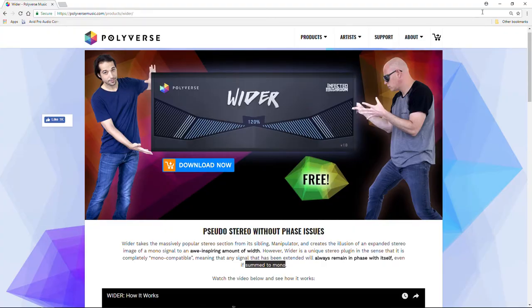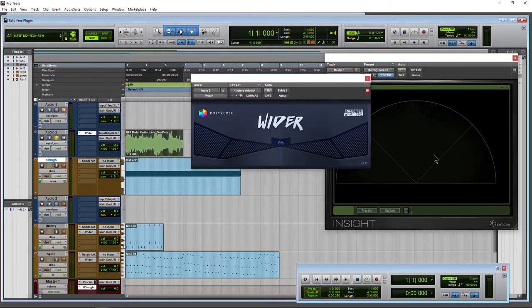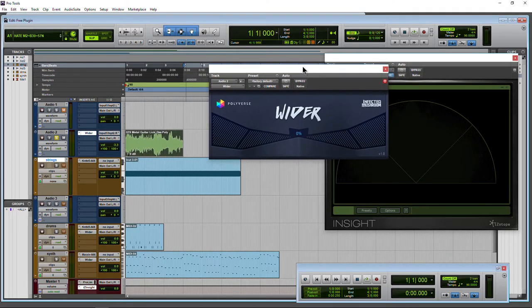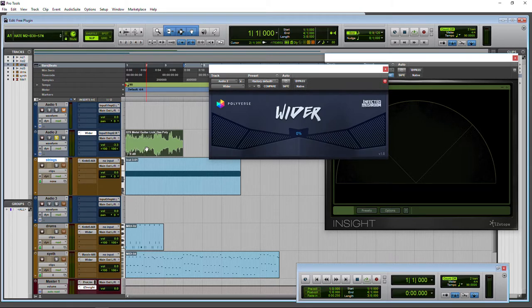Let's check it out. I have Wider pulled up here, and we also have Insight from iZotope so we can see the width. Right here is a mono guitar track. This is the mono to stereo version of Wider, which will work on your mono tracks and stereo tracks as well.